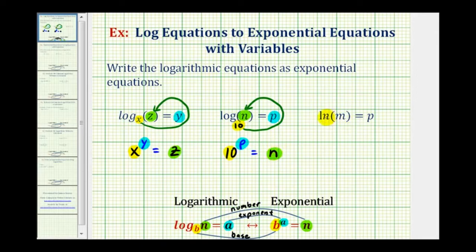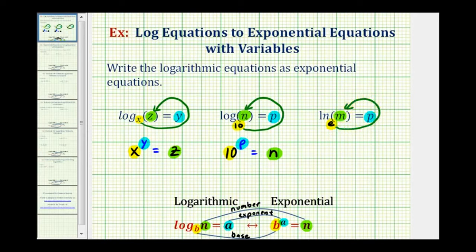For the last example, we have ln, which is natural log. So we have natural log m equals p. Natural log means the base is e. So e raised to the power of p must equal m. Base, exponent, and finally the number.